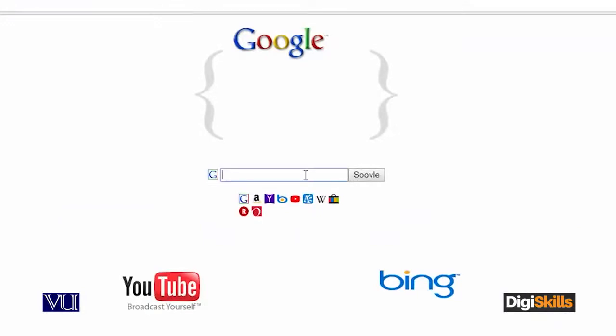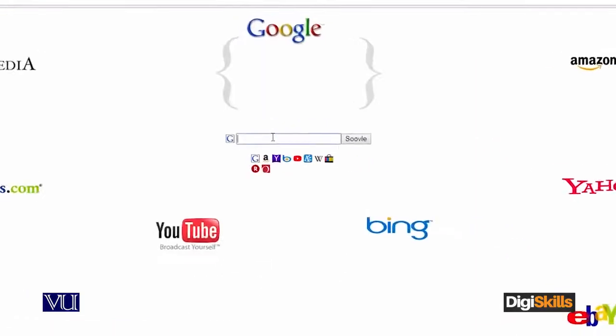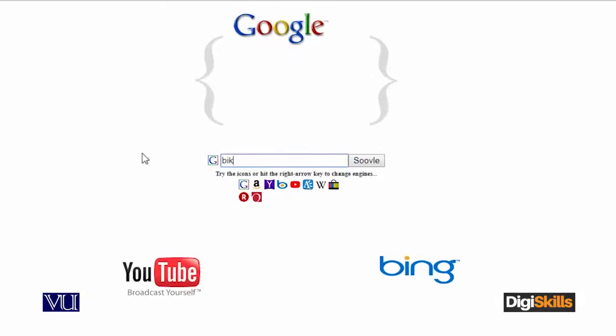The first website is soovle.com, s-o-o-v-l-e.com. अब यहाँ पे आप देखें, यहाँ पे एक text box आ रहा है, लेकिन look here - Amazon, Google, Wikipedia, answer.com, YouTube, Bing, Yahoo, eBay, buy.com, overstock.com - यहाँ से यह आपके keywords से related जो भी matching keywords होंगे इन सारी search engines पे वो pick करेगा. For example, यह बड़ी interesting website है. मैं लिखता हूँ bikes.